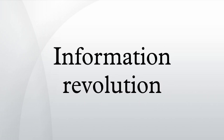Machlup divided information use into three classes: instrumental, intellectual, and pastime knowledge.